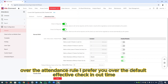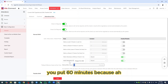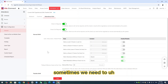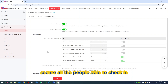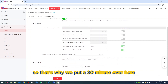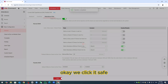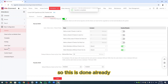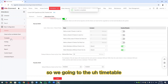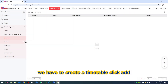Under Attendance Rule, for the default effective check-in/out time, I prefer you set it to 60 minutes — sometimes we need to allow enough window for everyone to check in. So we put 30 minutes here as well. Click Save — this is done.